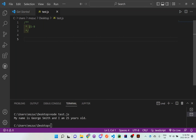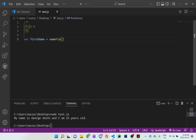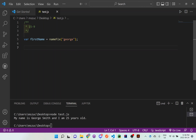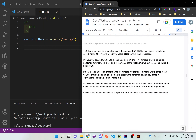So let's go over here and type: var firstName equals nameFix and pass in 'george', then a semicolon. That's how you initialize the first line.